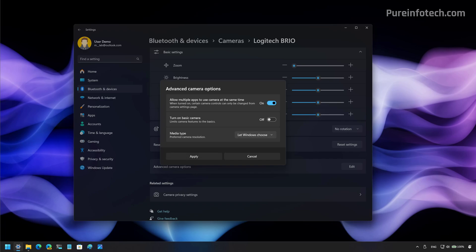Then turn on the allow multiple apps to use camera at the same time option. You also have the media type that allows you to change the camera resolution.